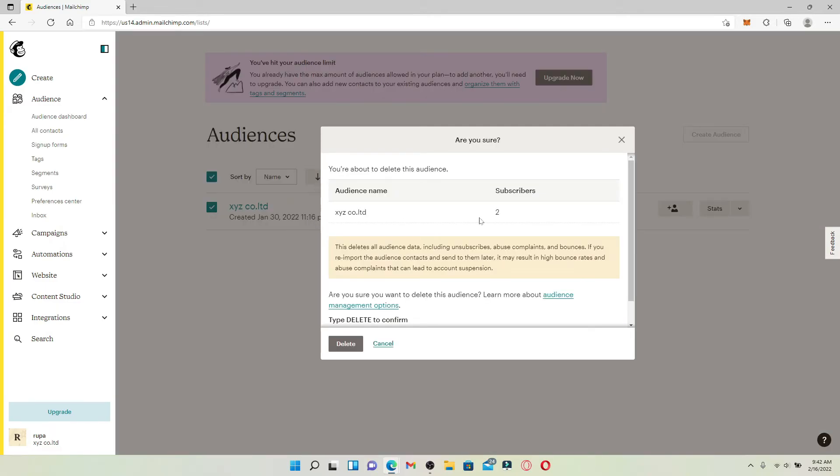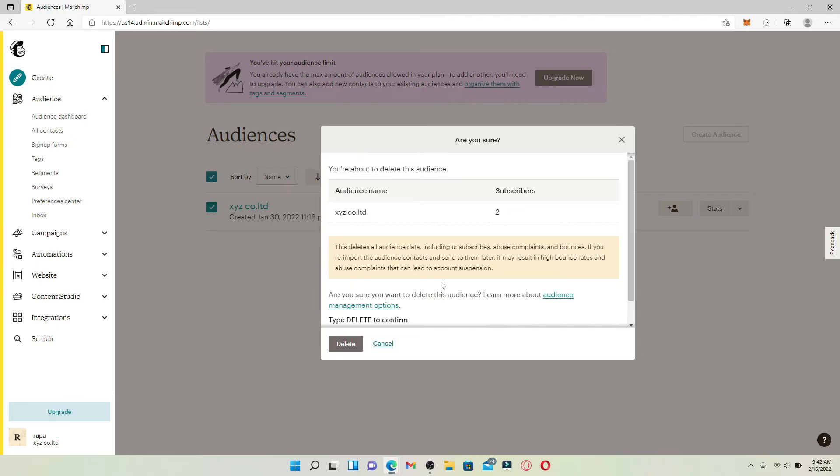Type in 'delete' just like it is shown in the display above, and finally click on Delete. There you have successfully deleted an audience on Mailchimp.